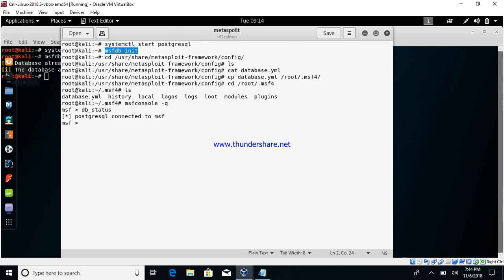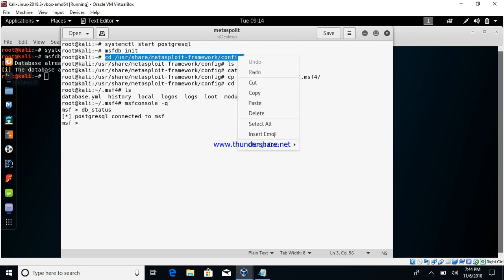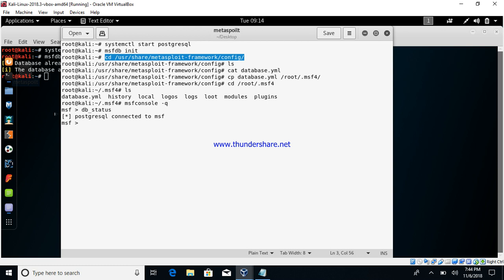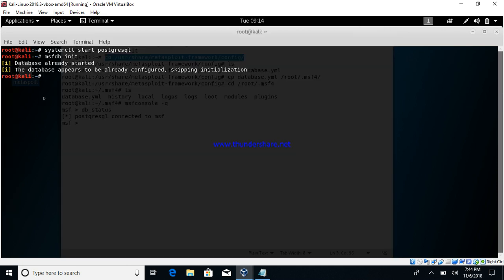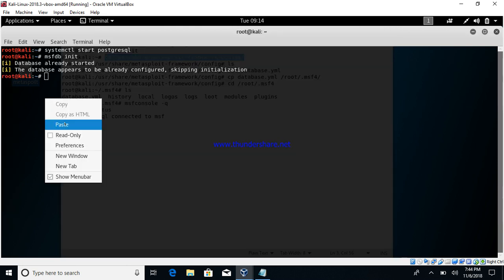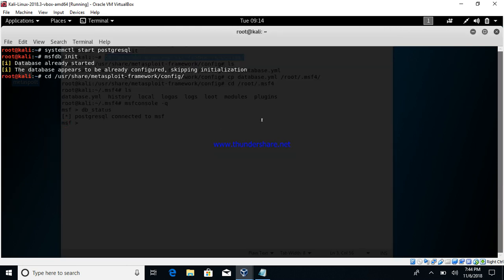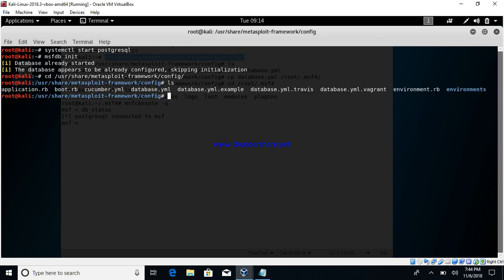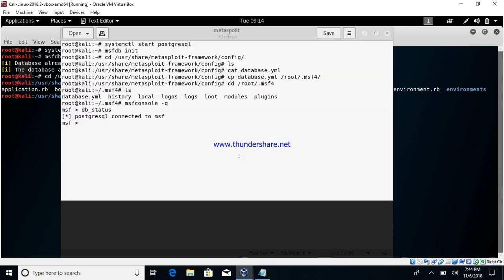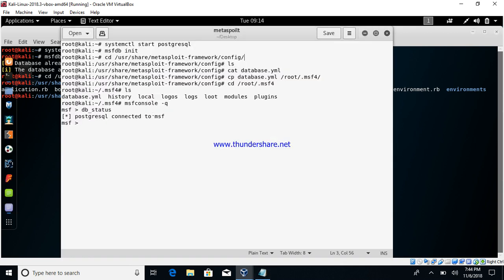Post this is done, you can go to this config folder and look for a file named database.yml. So just go here and do a list to see if your database.yml is present. Post that, just copy the database.yml from this folder to root and .msf4 folder.